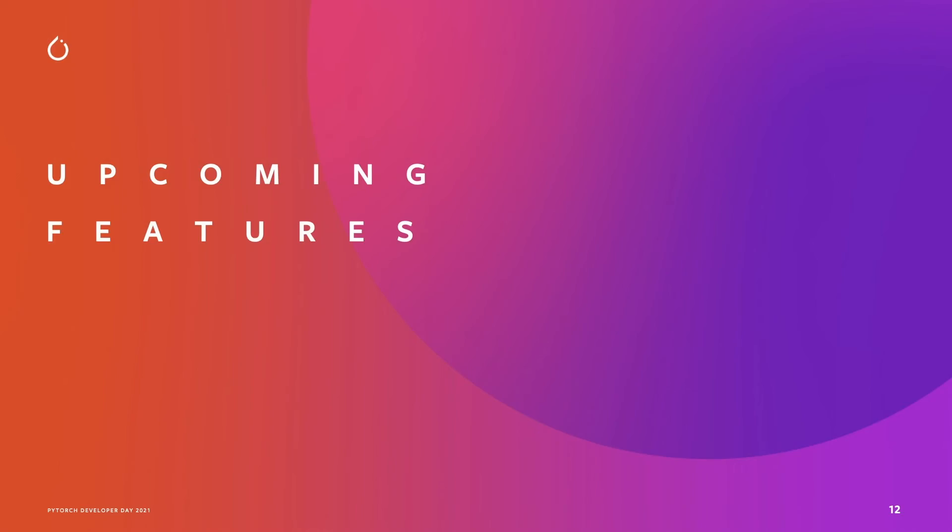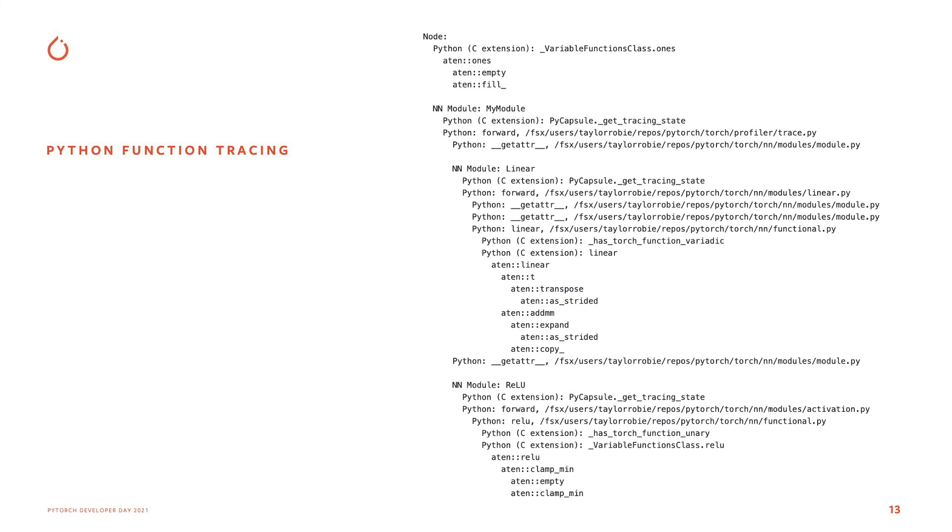All right, so now this is the really exciting part. Here's a sneak peek on some of the exciting upcoming features that we have planned. The first one is PyTorch function tracing.